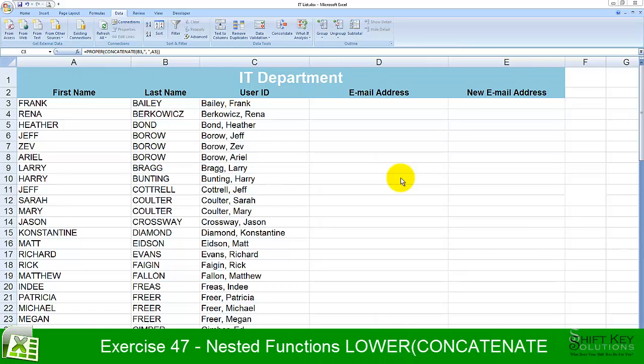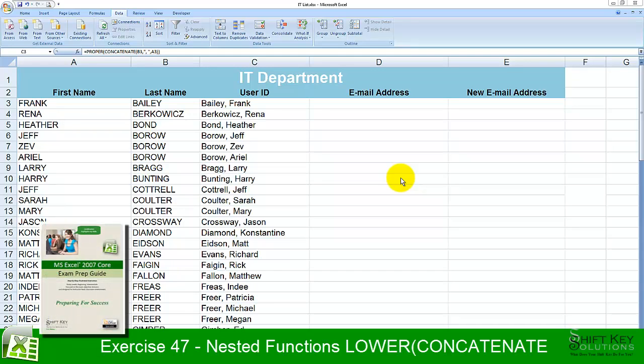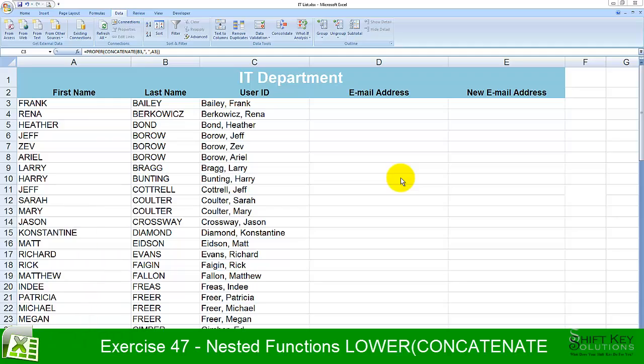Exercise 47, Nested Function, Lower Concatenate, from the Excel 2007 Core Exam Prep Guide, brought to you by ShiftKey Solutions.